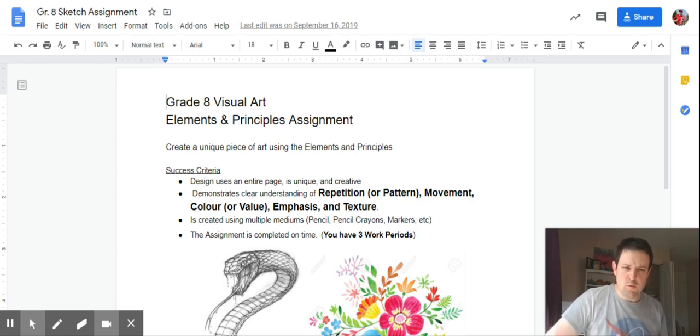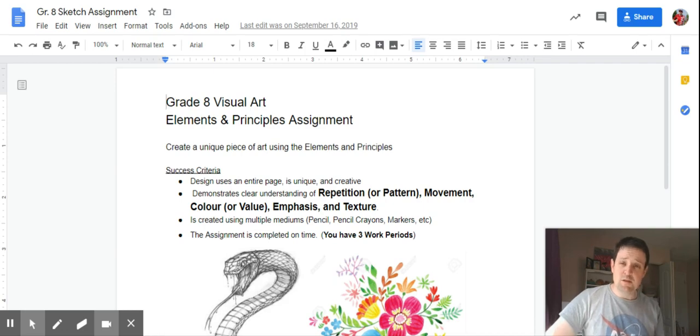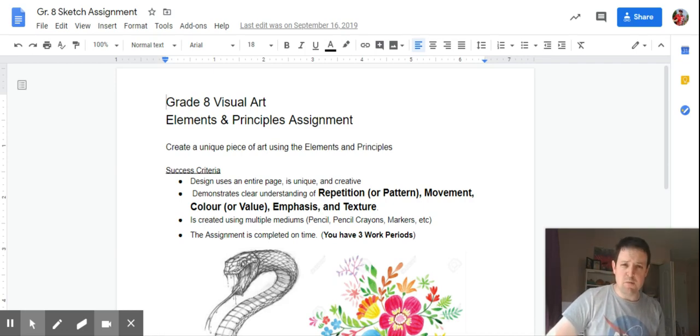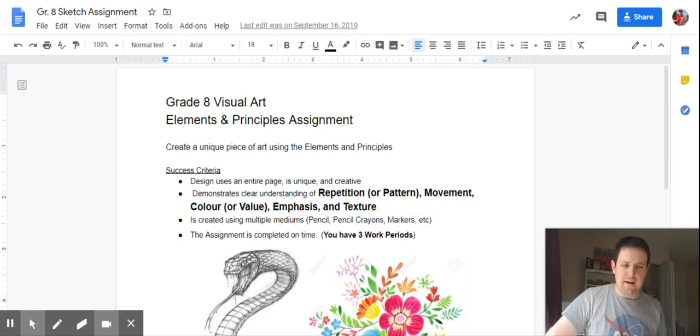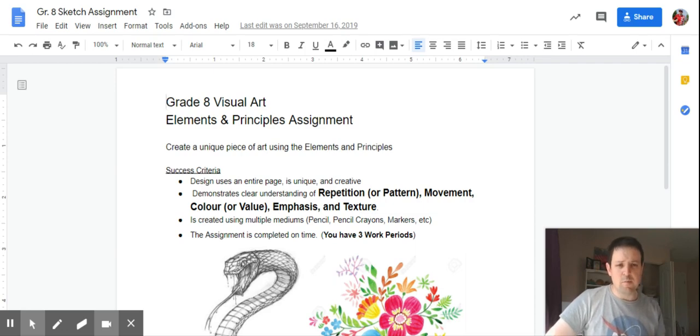This past week you reviewed the elements of art from last year, so line, shape, color, form, texture, value, and space. And remember, value is that shadow effect.